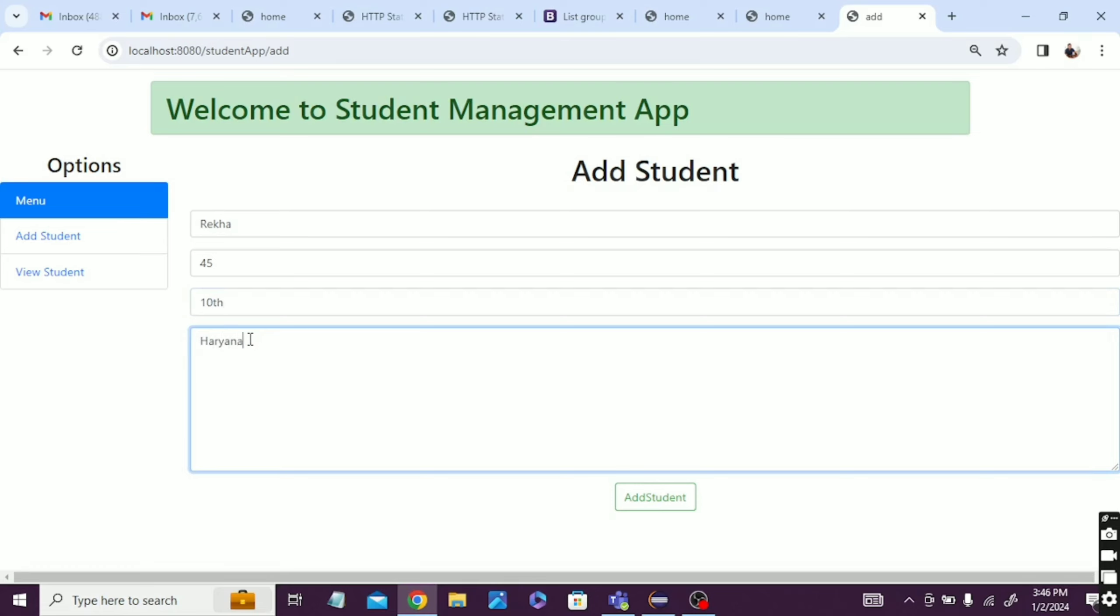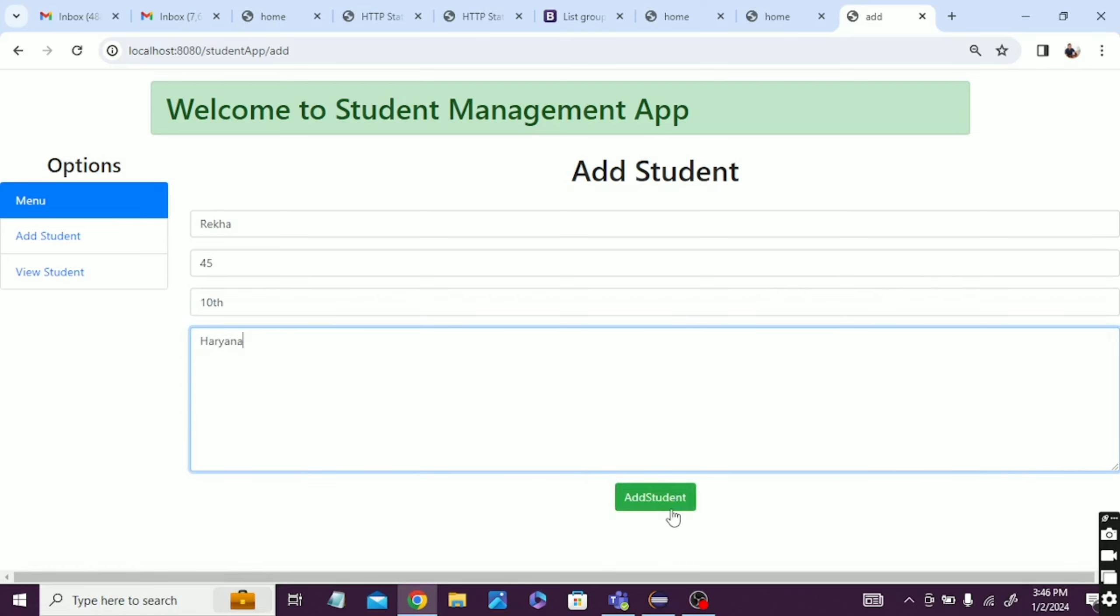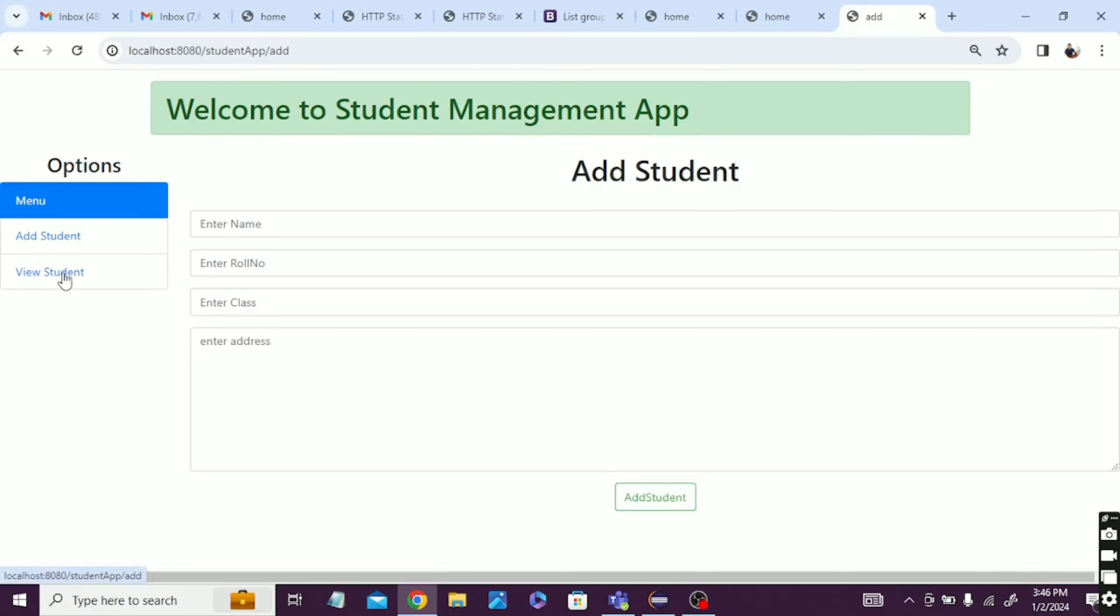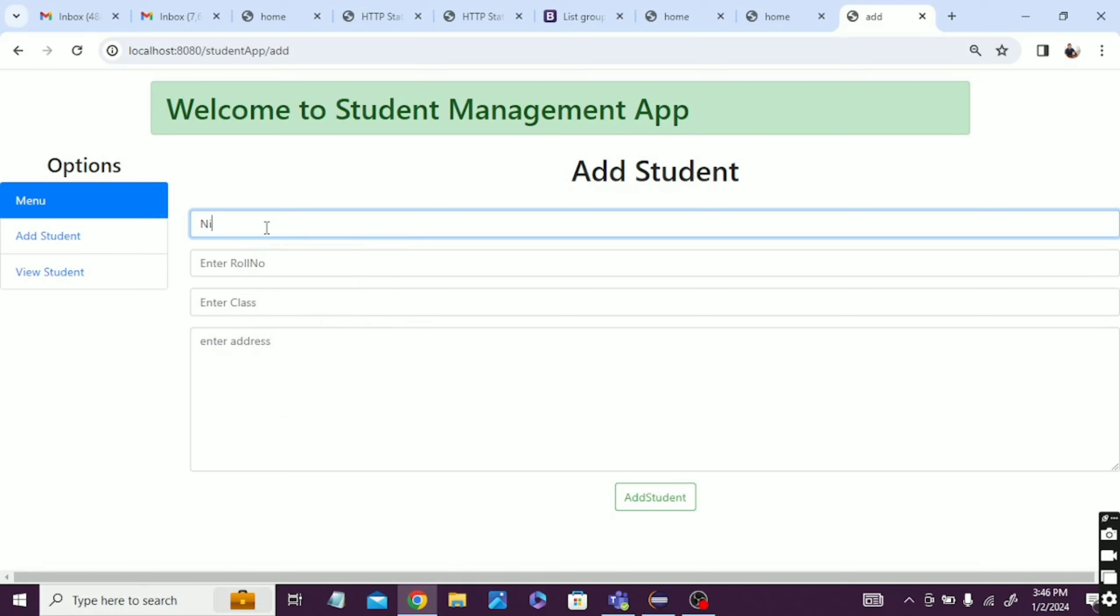Yeah, add it. Then let me add once more. You can see it successfully added. Add one more. Add one student details - Nitesh.